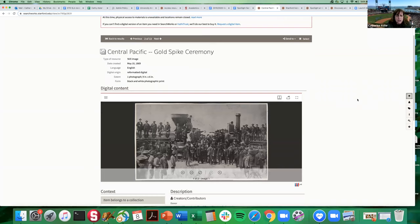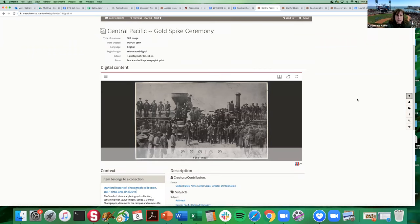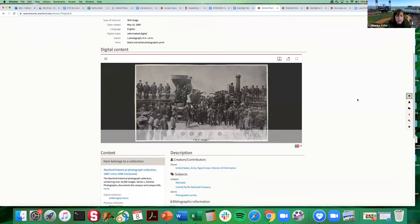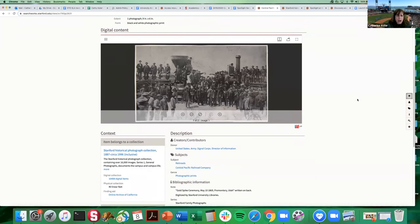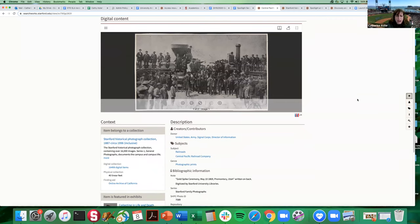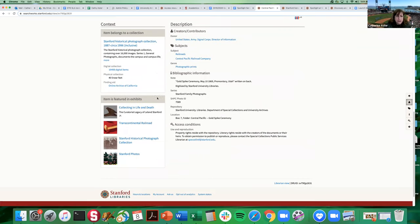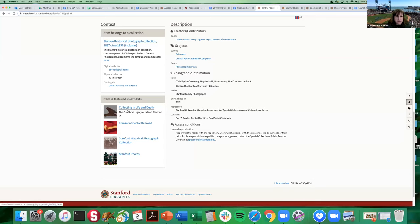So you're looking at this content that's in our collections. It happens to be digitized. It's fairly well described and as you scroll down here on this item record you will see on the left this box that says item is featured in exhibits and you will see a thumbnail and a link title for every single exhibit that happens to feature this particular digital asset.